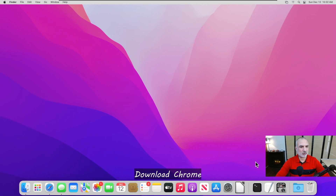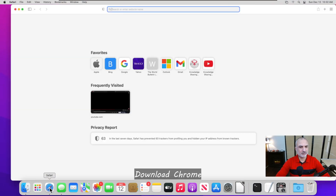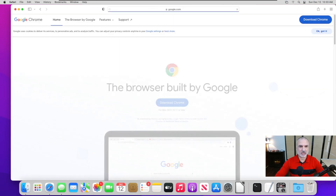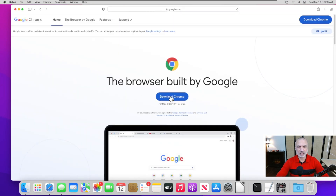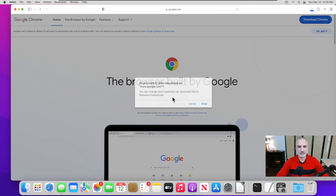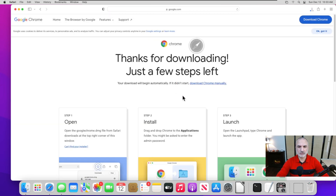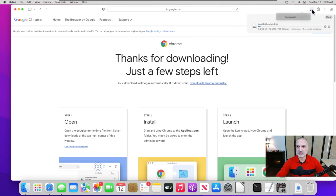On your Mac OS computer, launch Safari. Then in Safari, key in chrome.com and hit enter. Here you have 'Download Chrome' — click on it, and click on Allow. The downloading of Chrome will begin, as you can see it is being downloaded. I'm going to accelerate the video to when the download is finished.